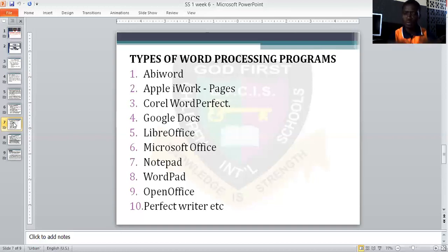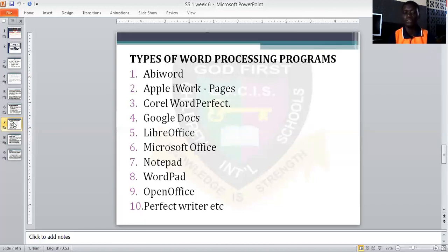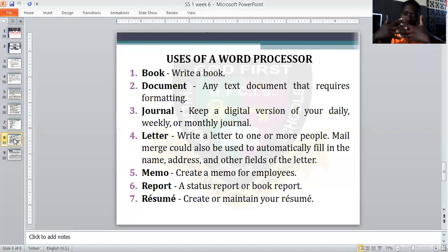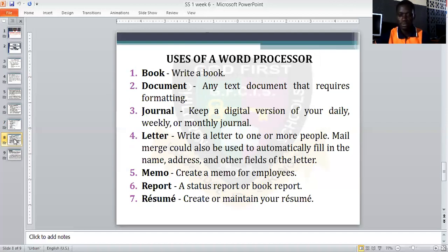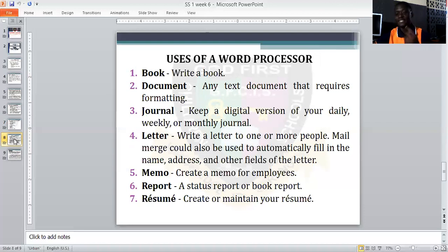We can use word processing to type word documents. Now, what are the uses of a word processor? What do we use a word processor for? Number one: books — to write a book. Two: documents — any text that requires word formatting is called a document. Three: journal — keep a digital version of your daily, weekly, or monthly work journals.